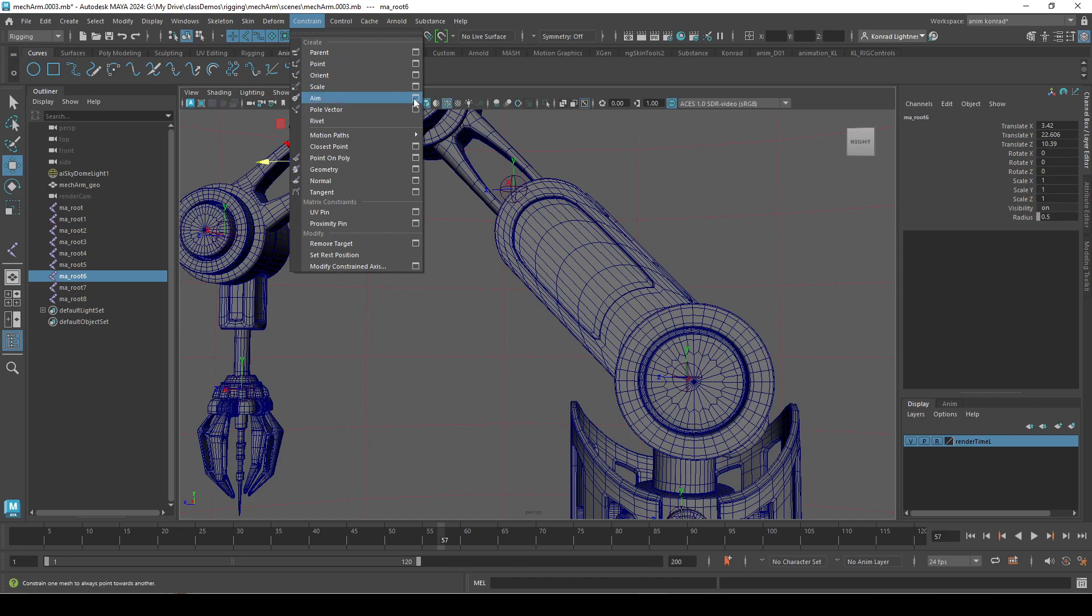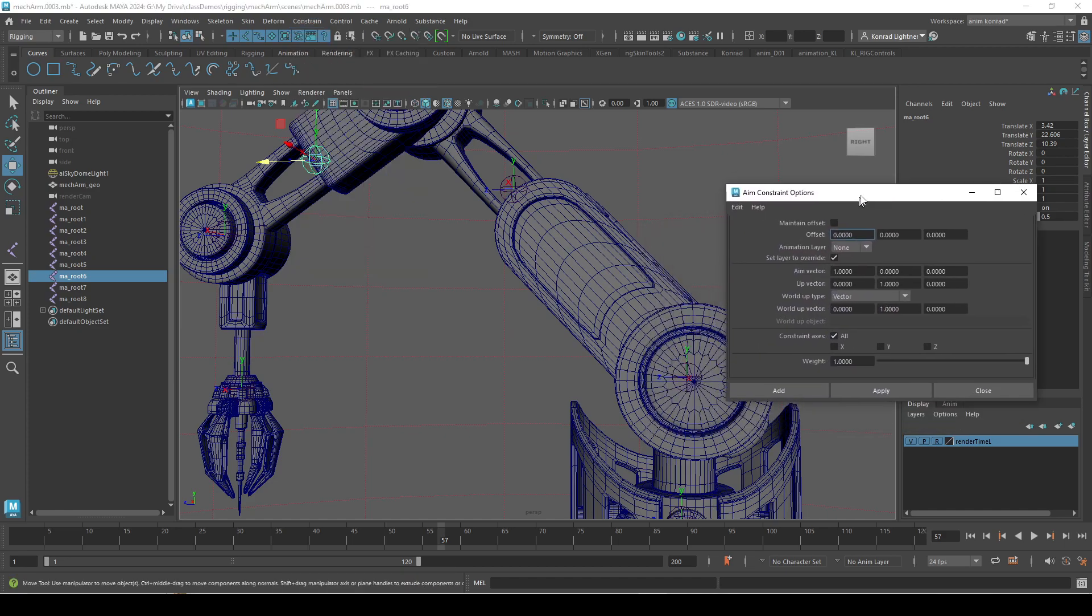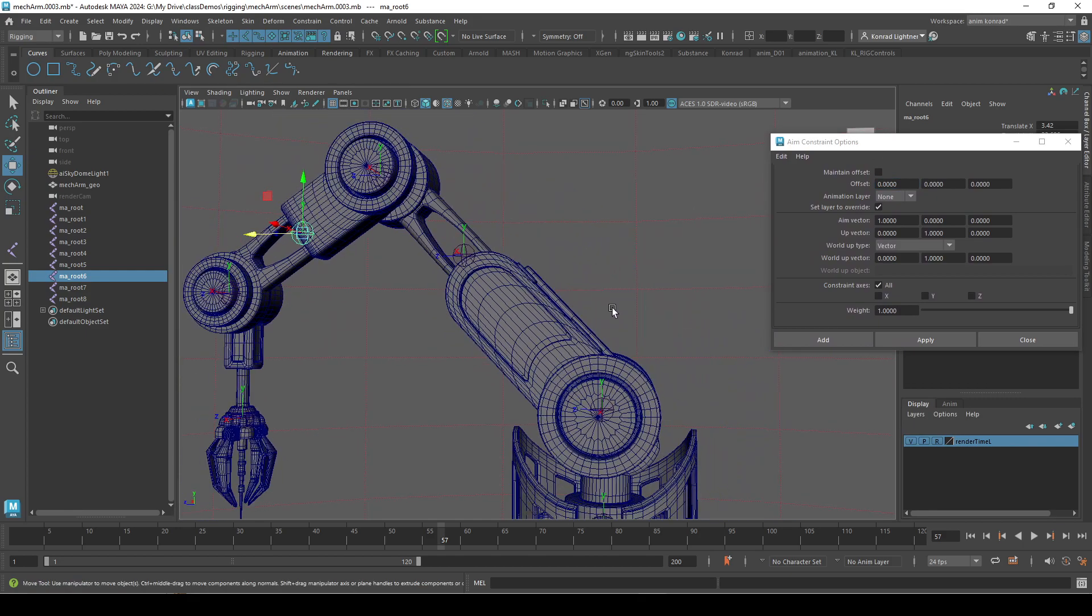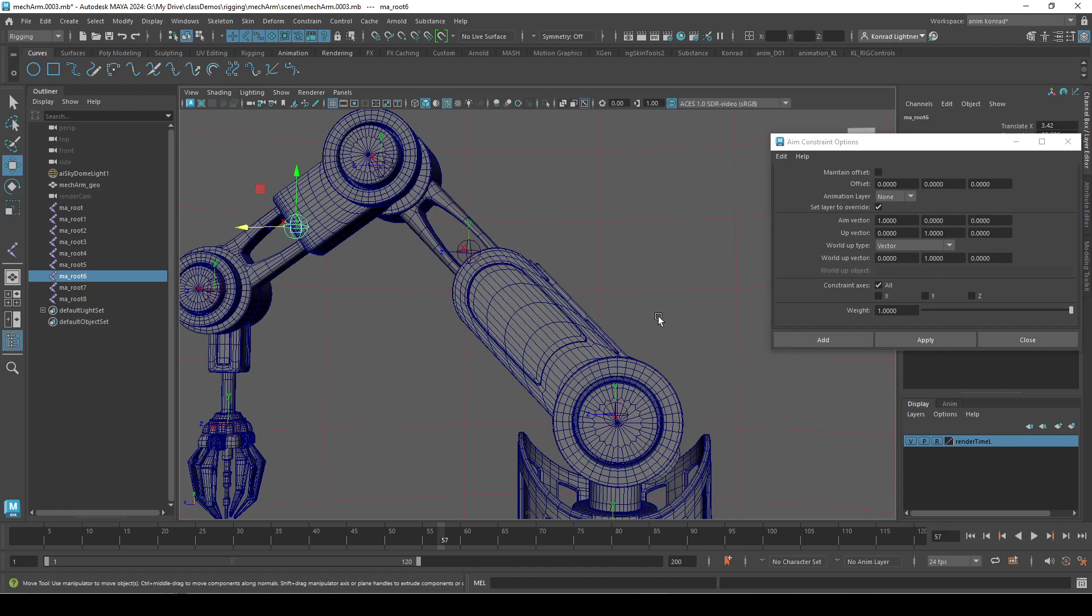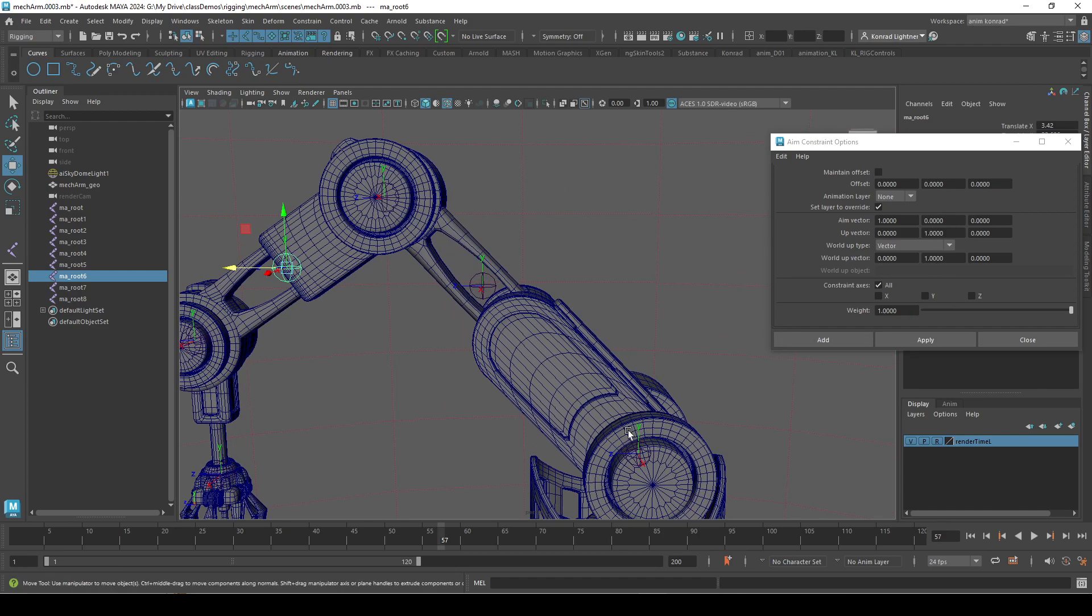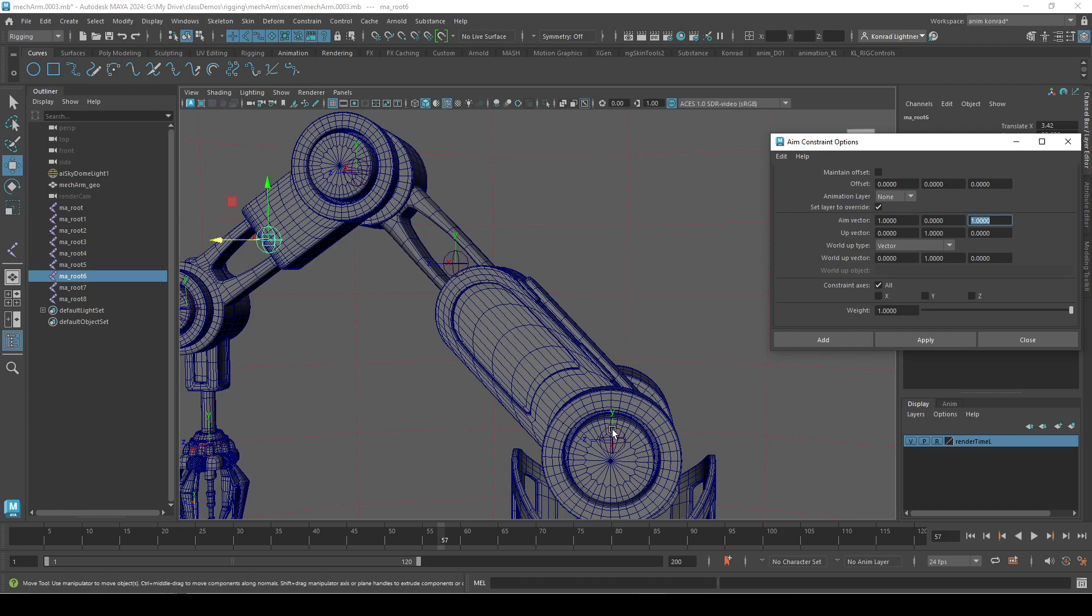Let's go to constraint and go to aim. Click on this option box, and what we'll need to do, make sure maintain offset is off. And what is important here is that we want Z to point to this one. We need to look at the aim vector and make that a 1. And we want Y to be up.